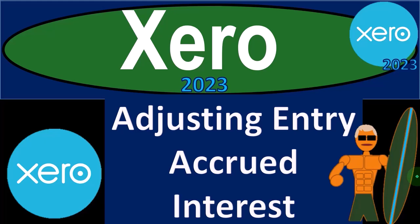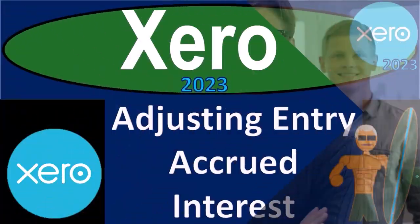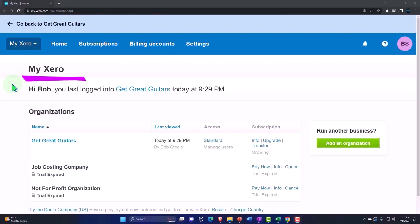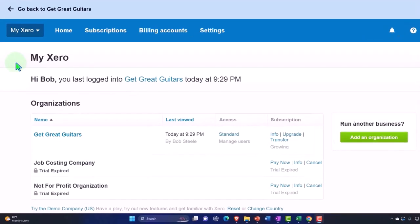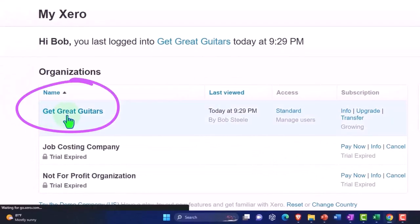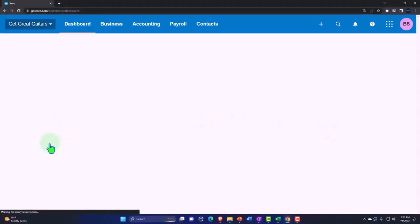Xero accounting software 2023, adjusting entry accrued interest. Get ready to become an accountant hero with Xero 2023. Here we are in our custom Xero homepage going into the company file we set up in a prior presentation, Get Great Guitars.